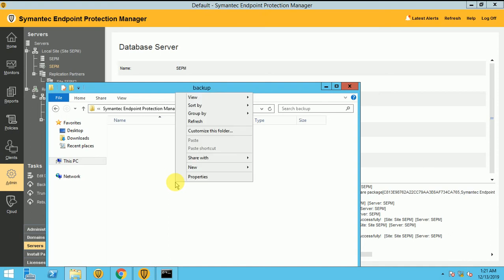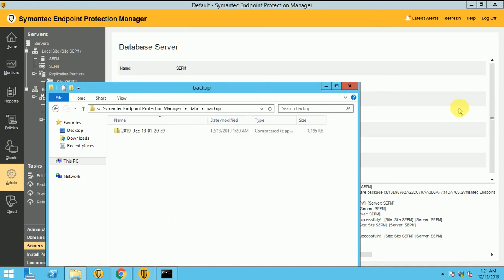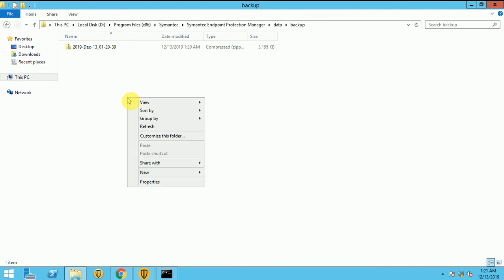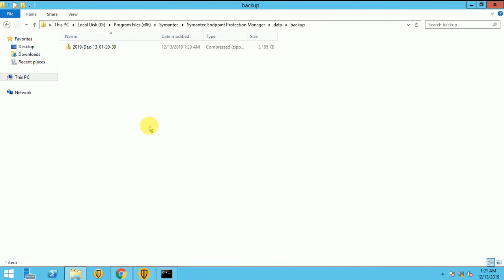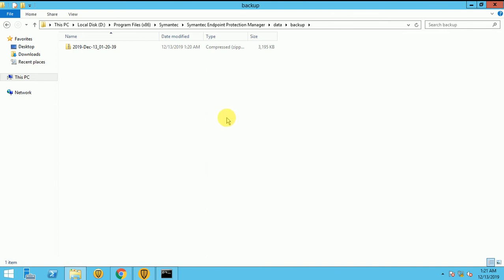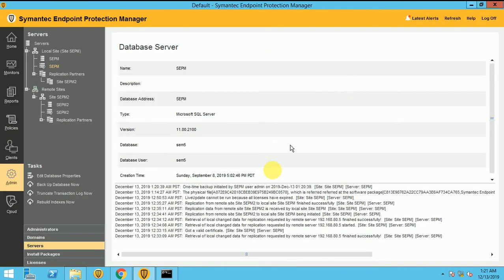You can go here. Here should be some folder we will be creating now. So now this backup is starting. And we can check this file, it will be increasing. So here it is, on time backup initiated by SEPM user admin.